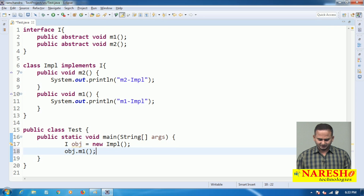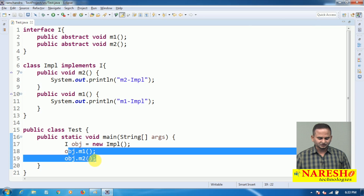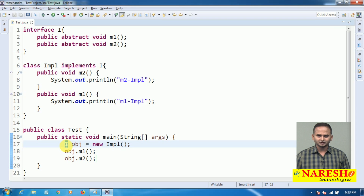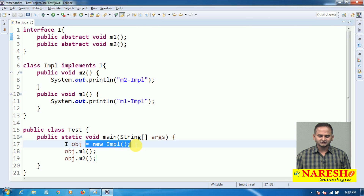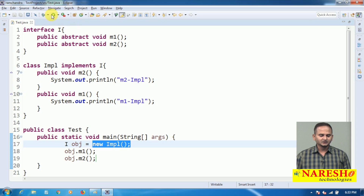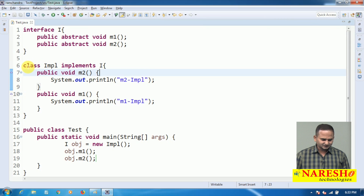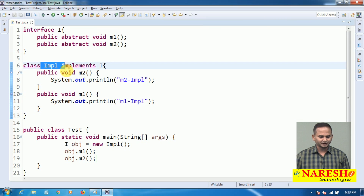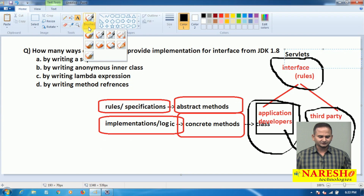Now I am writing SOP statements for clarity — 'M2 from IMPL' and 'M1 from IMPL'. According to loosely coupling and runtime polymorphism concept, I am creating an object like: I obj = new IMPL(). We cannot create an object for an interface, but we can create a reference to hold its implementation class memory. Now I am calling the methods: obj.M1() and obj.M2(). The compiler checks that M1 and M2 exist in interface I, but the JVM executes from IMPL's memory. So these methods execute from IMPL class, and the output shows 'M1 from IMPL' and 'M2 from IMPL'. This is the first approach to providing implementation for an interface.